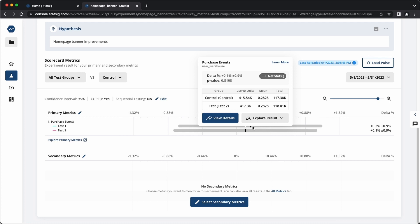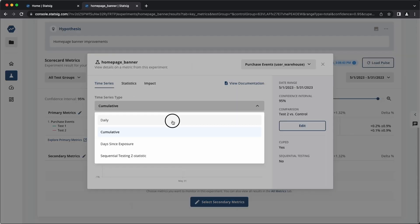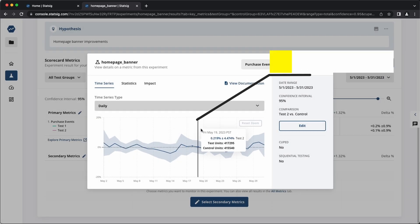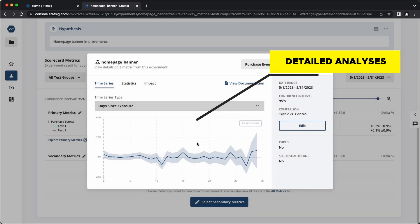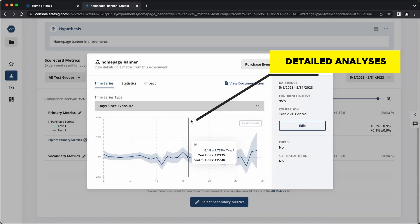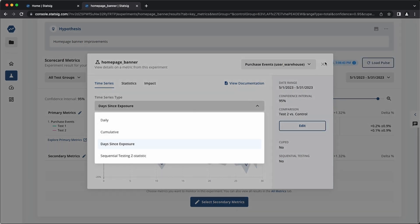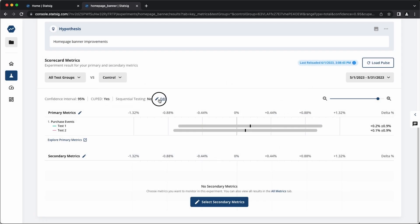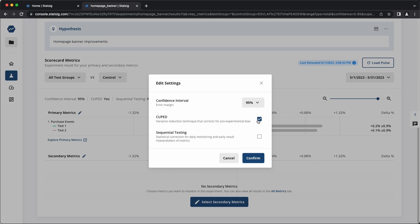These results come with all the features users love about Statsig, like Cupid, sequential testing, time series views, and dimension exposure views. And you can still use the explore tab to dive into results by dimensions like country and save tons of time on the data scientist and analyst side.